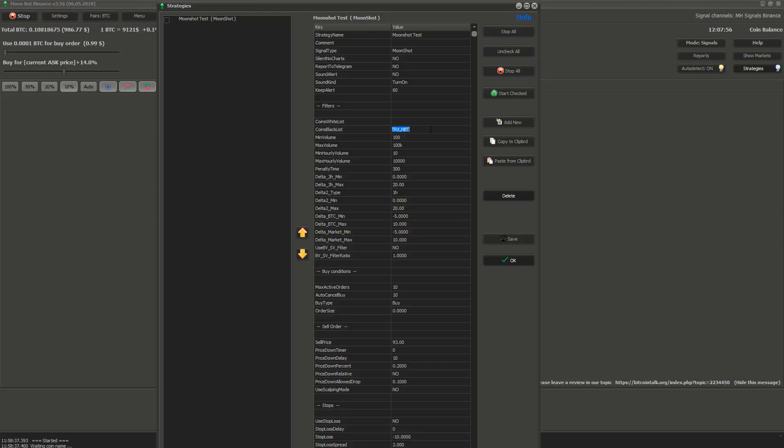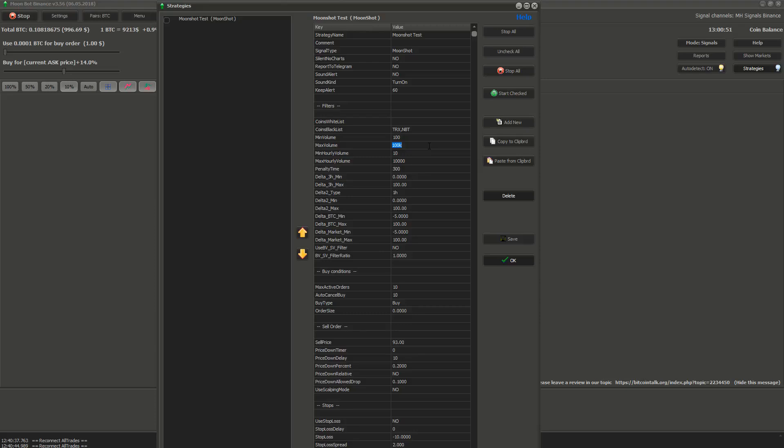Next is the min volume. It's the minimal volume of the coin. If coin has lower daily volume than you set it won't be detected by this strategy. The same goes for maximal volume. If some coin has bigger daily volume than you specify here it won't be detected by this strategy.